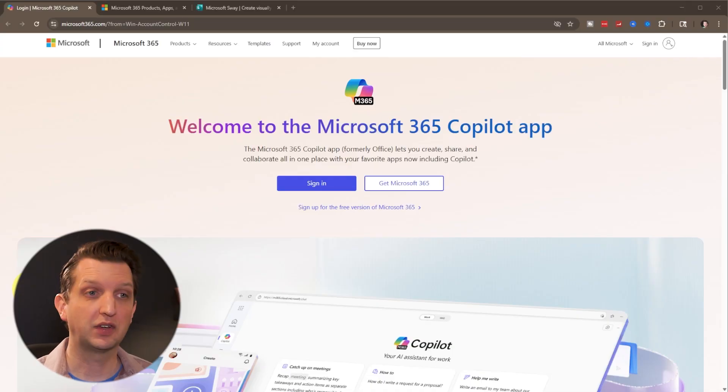Today, I'm going to show you how to get started using Microsoft Sway to create professional, beautiful looking presentations and reports in no time. Let's jump in.